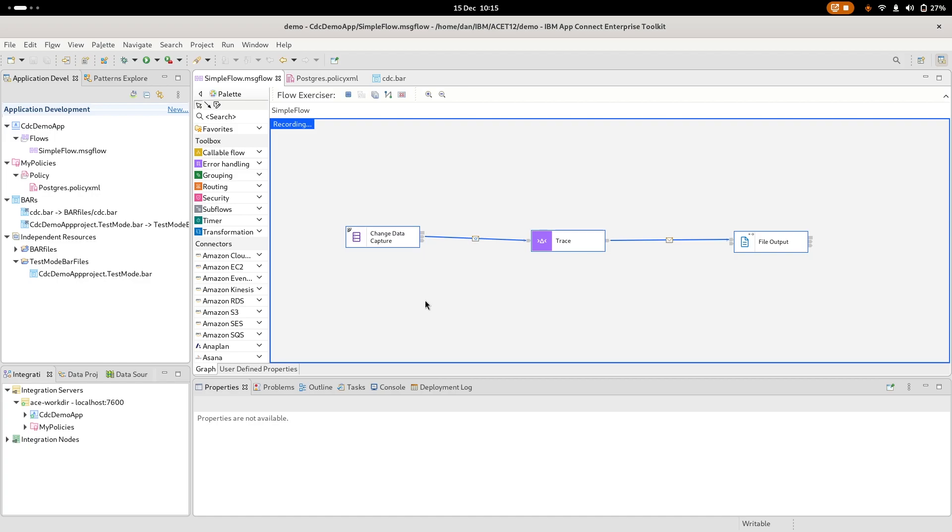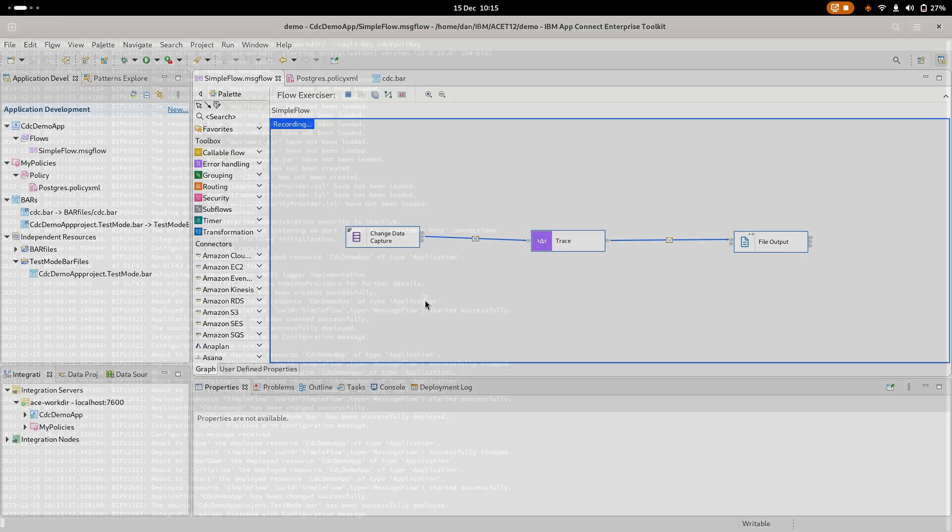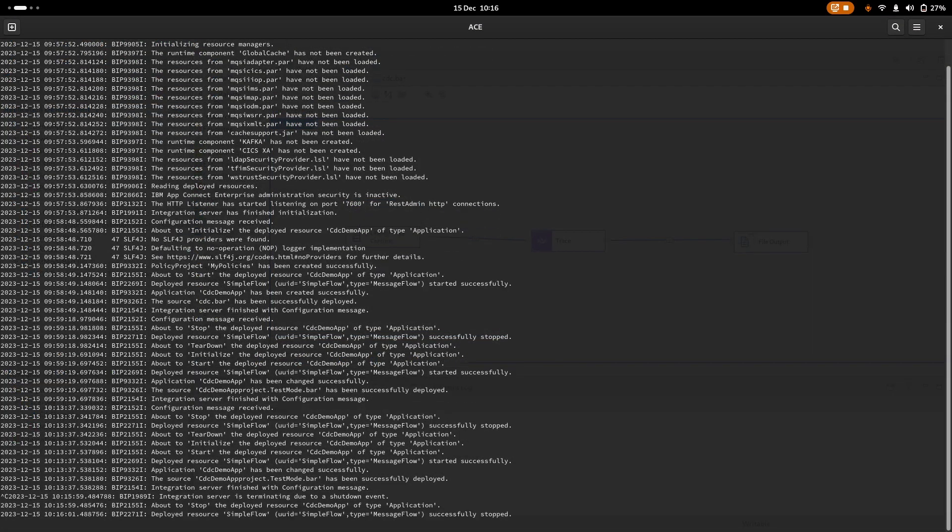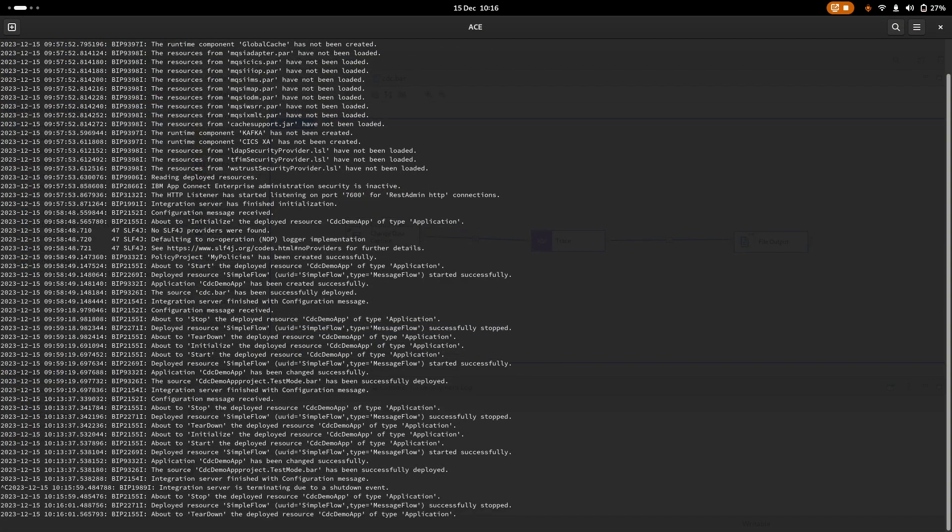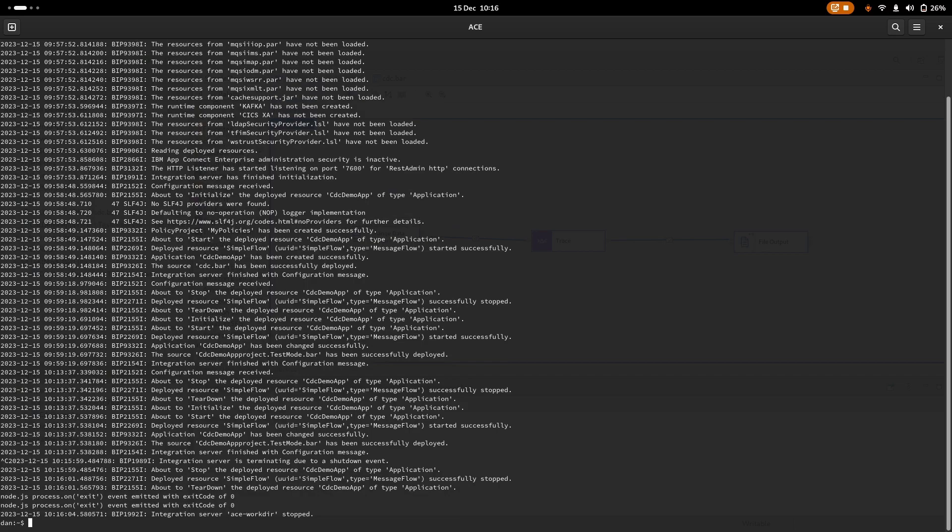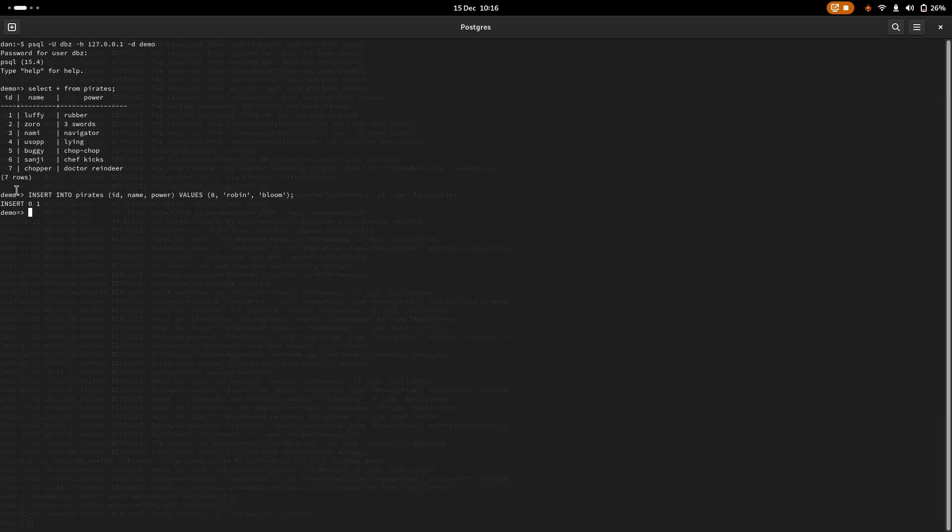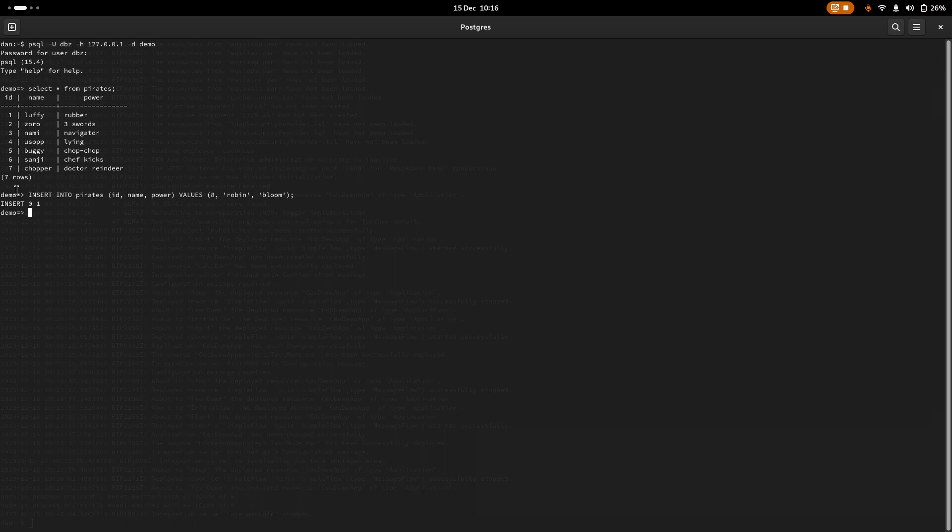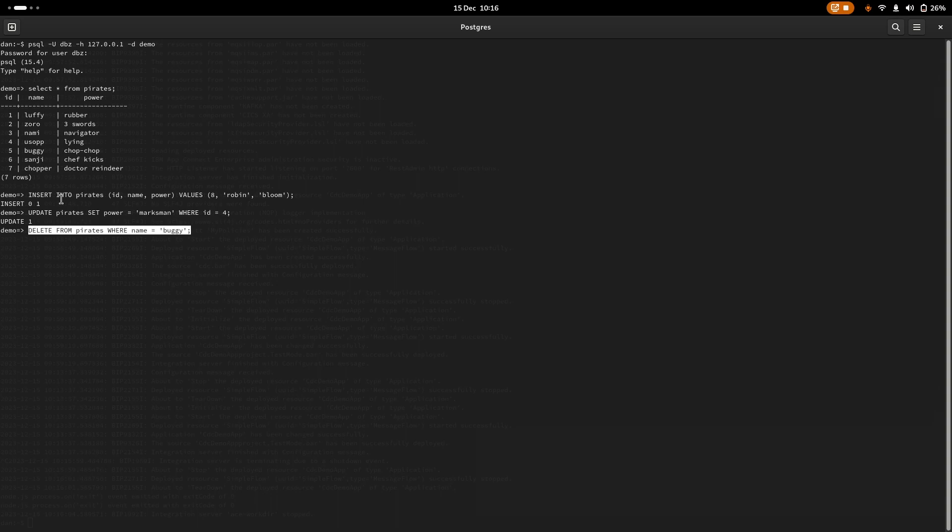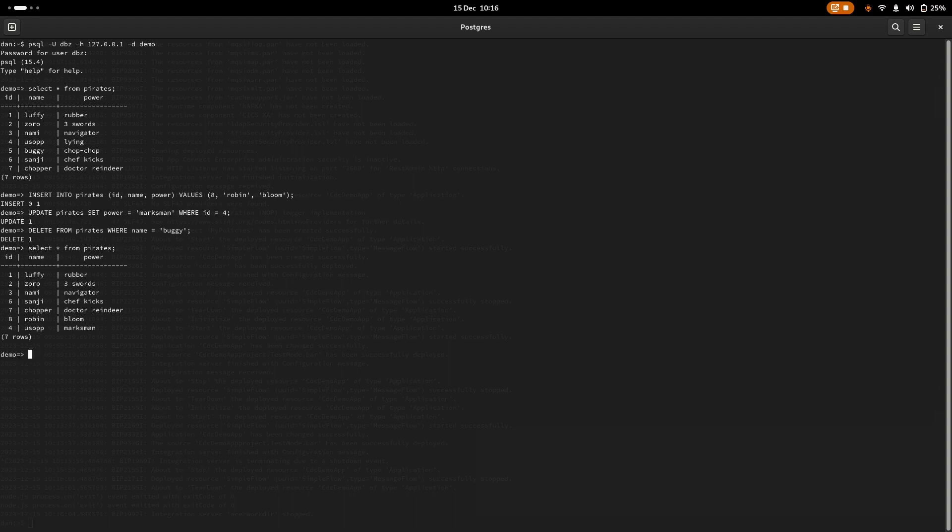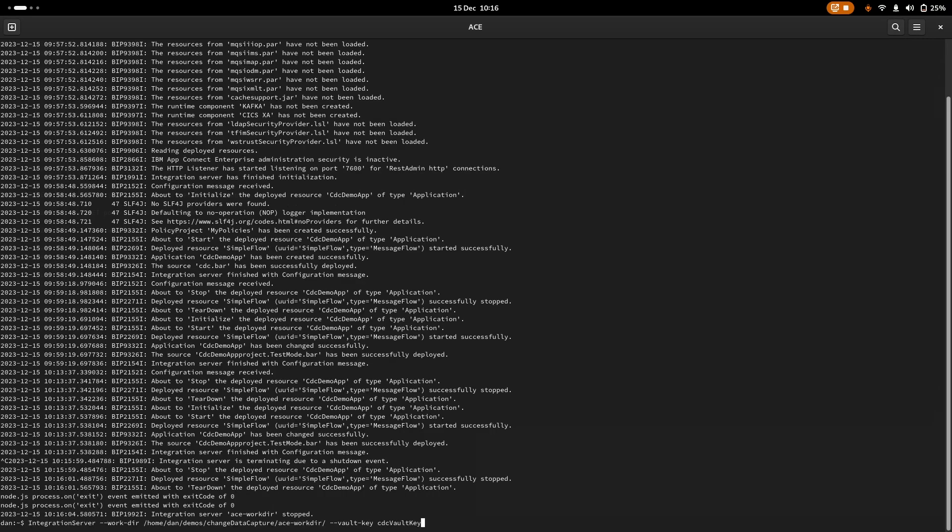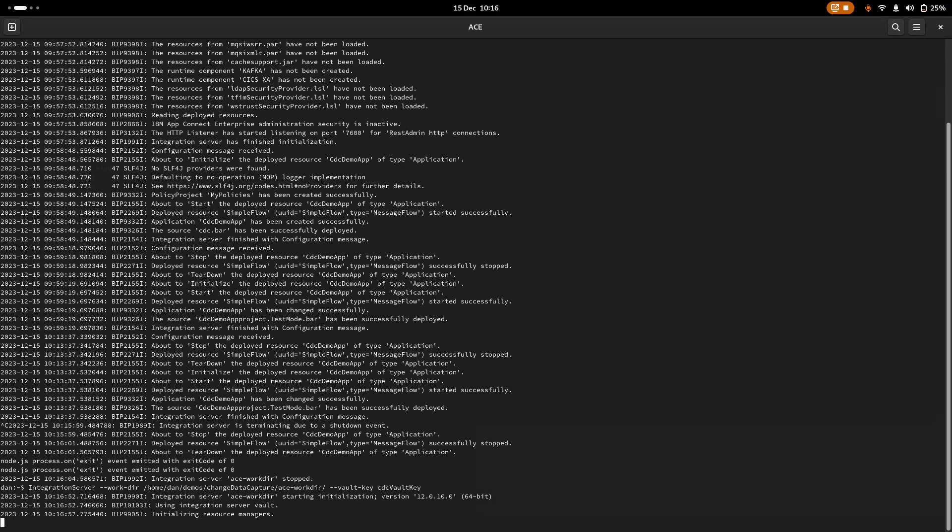What I also just wanted to show you was how we can actually stop the server, make some more changes to the database. And when we start the server back up, we'll see the new additions, but only the new additions because it uses this offset file to remember where it last was. If I go to my server, stop it for a moment. I then can go to the database. And let's do a couple of things. So we'll do an update. And we will do a drop. We don't want Buggy anymore. And we'll make Usopp a marksman instead of a liar. If I just show you, we can now see that Buggy's gone. Usopp's been updated. If I now go back and start my flow again.